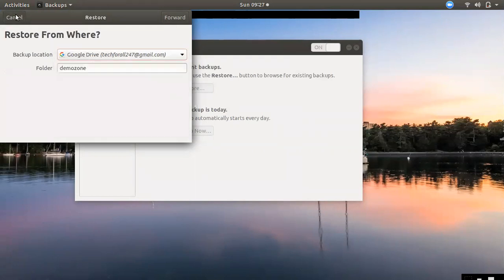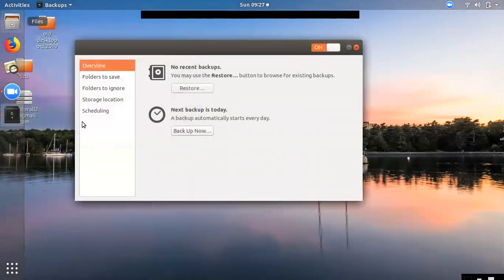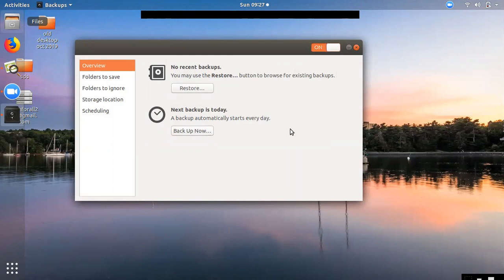If you want to download the backup schedule, you can download the backup schedule and files. I will use the new features of Linux. You can find the download link in the channel description. Thank you.